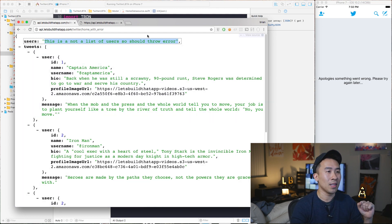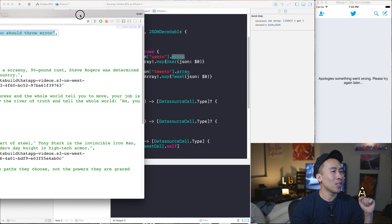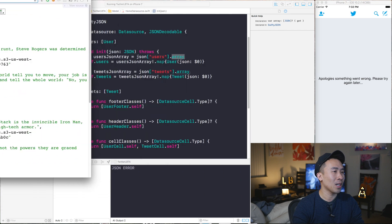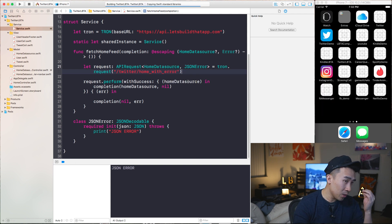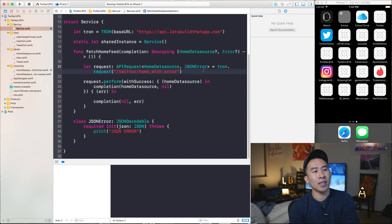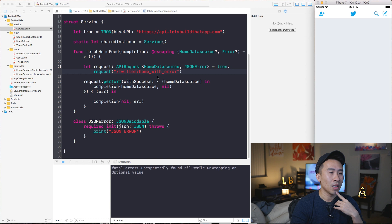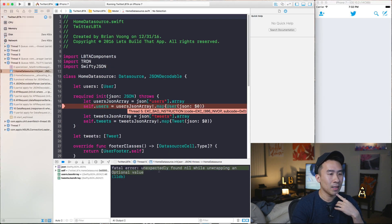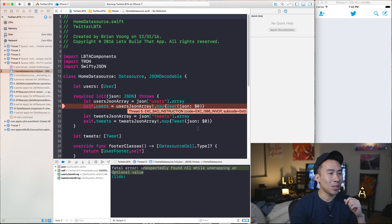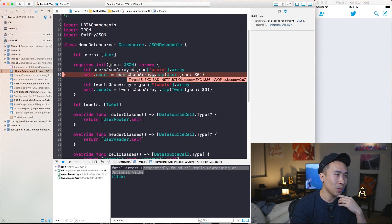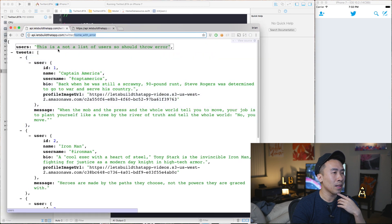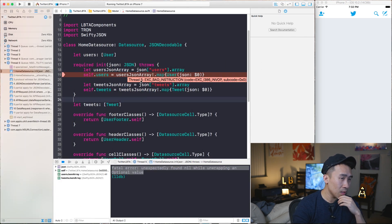The question is, what happens if that assumption is incorrect? I'll show you exactly what that looks like by hitting the 'home with error' URL — changing 'home one' to 'home with error' in service. We encounter a fatal error inside of our JSON parsing logic: 'unexpectedly found nil while unwrapping an optional value.' What's happening is we're trying to unwrap the users JSON array with the exclamation bang operator, and because users is not an array, it gives us a fatal crash.